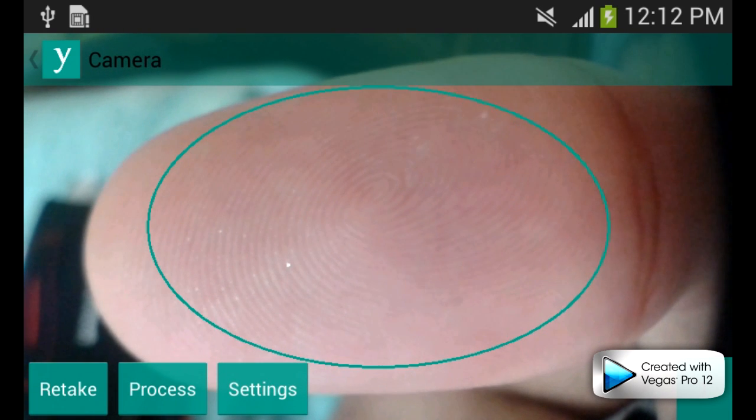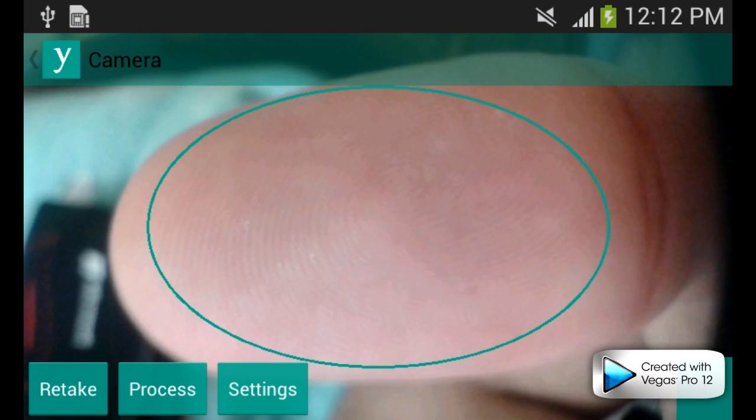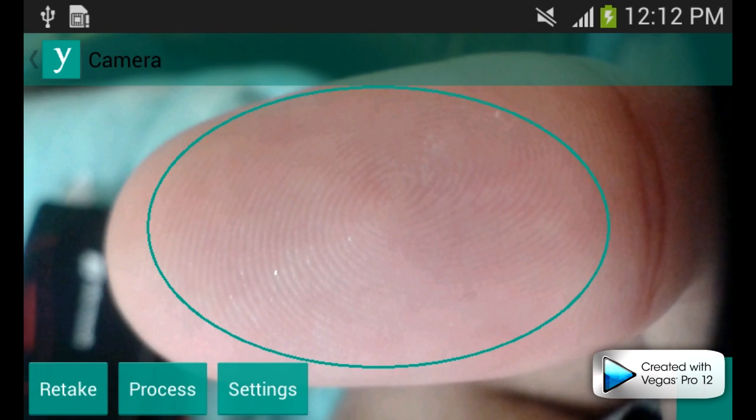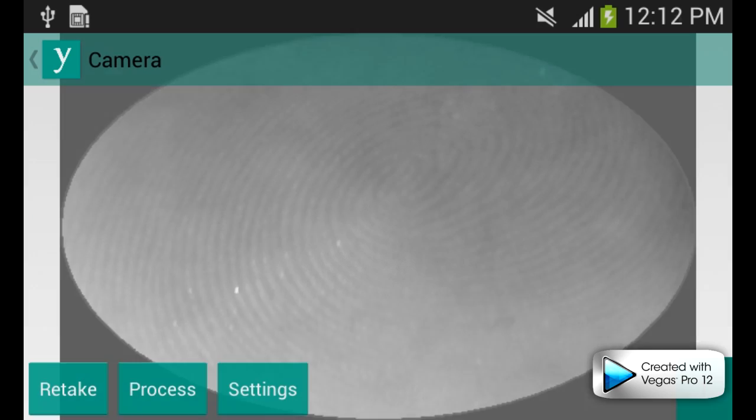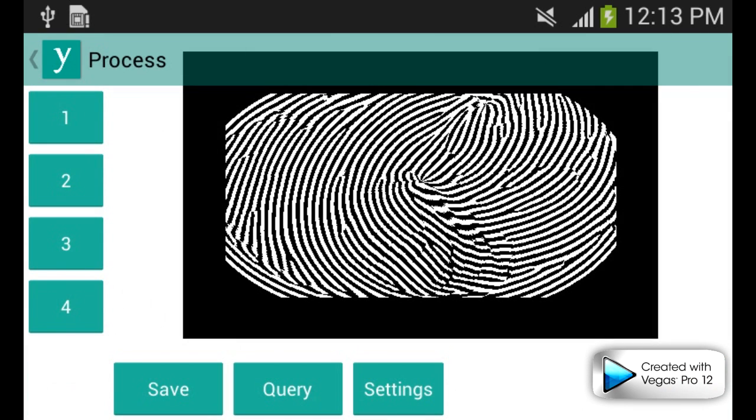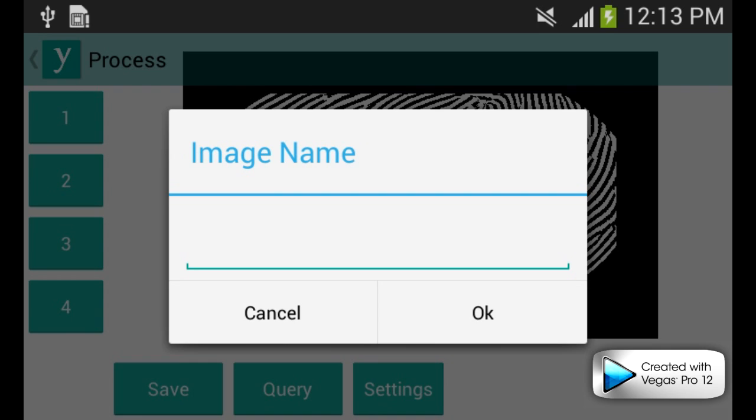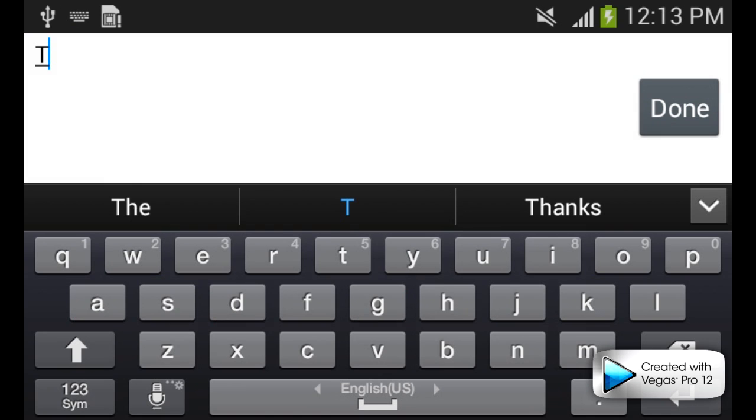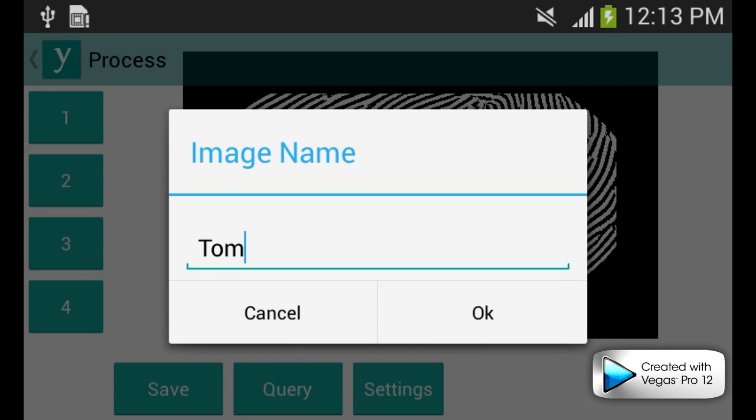The next step is scanning the finger of the second user, Tom. After scanning, we process the captured image and save the result as Tom.